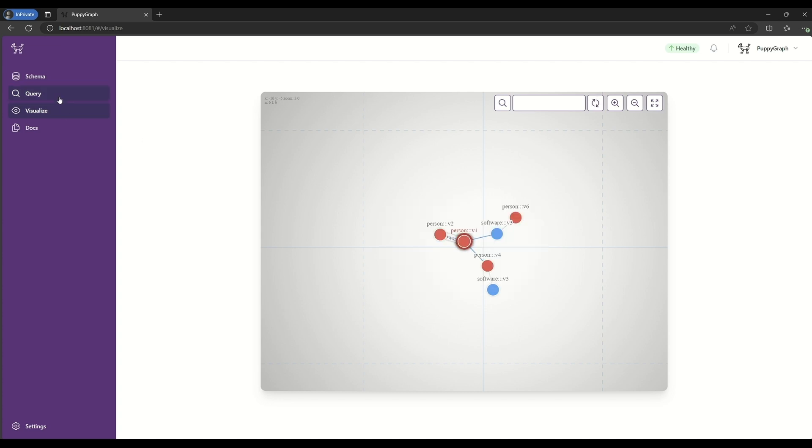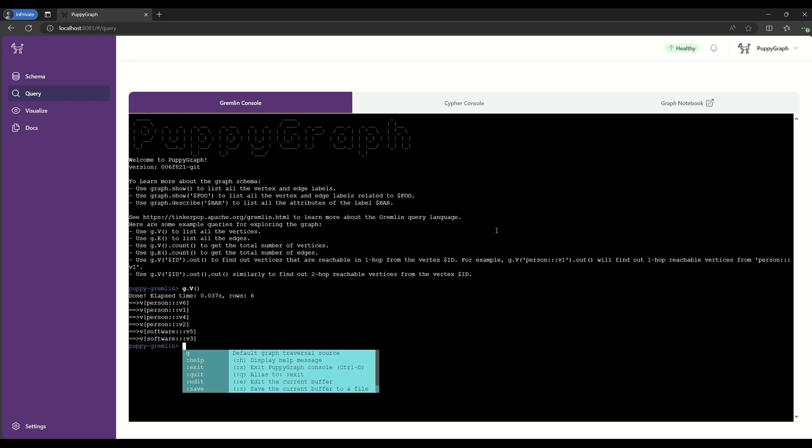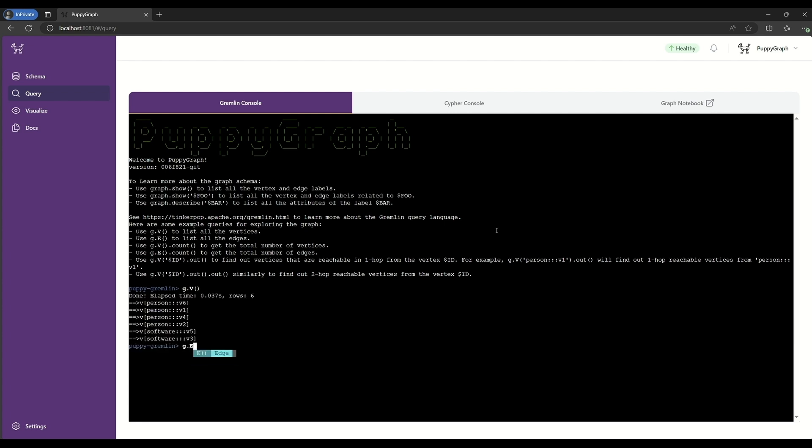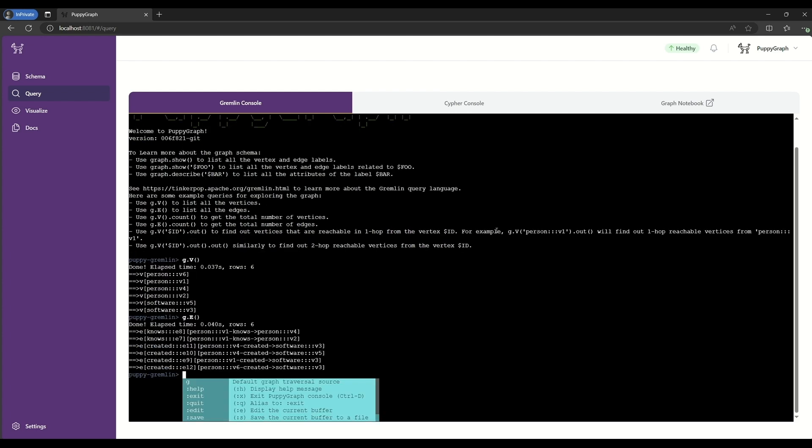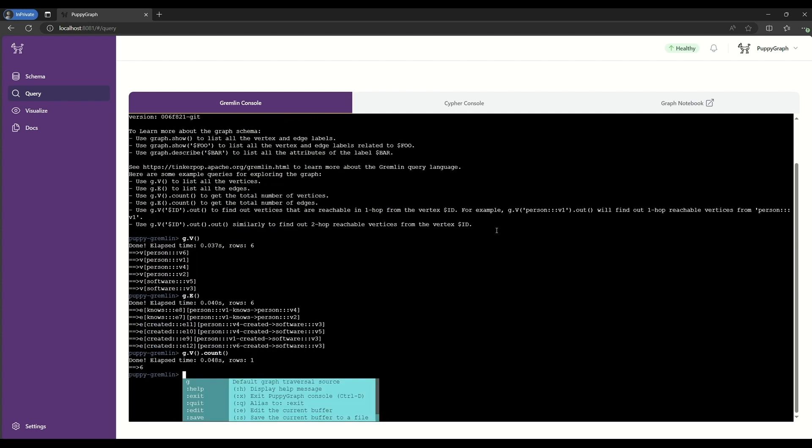We could also run corresponding queries in our Gremlin console. For instance, we could look at all the nodes and all the edges being created from our underlying data source.